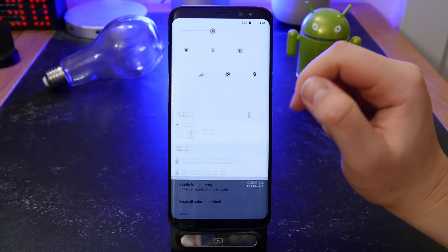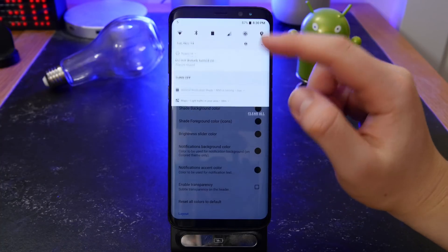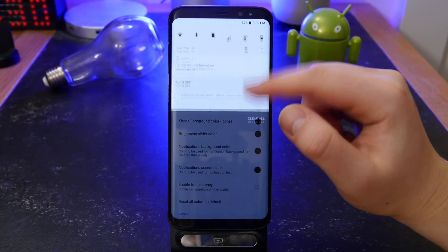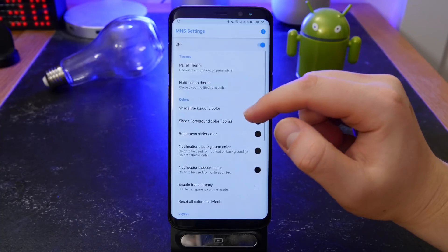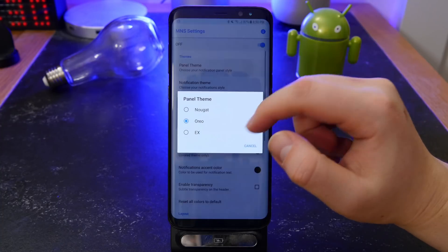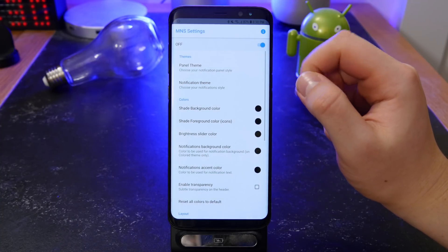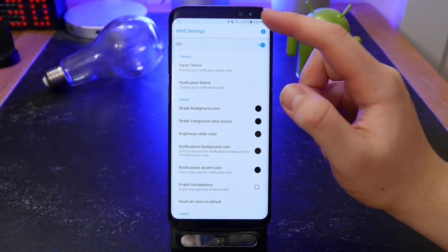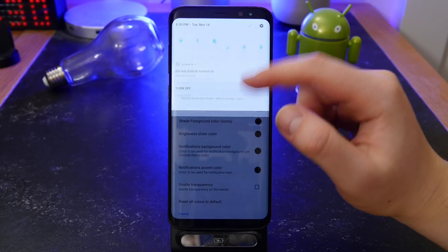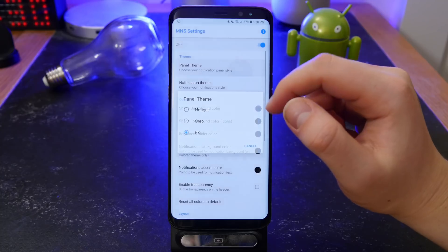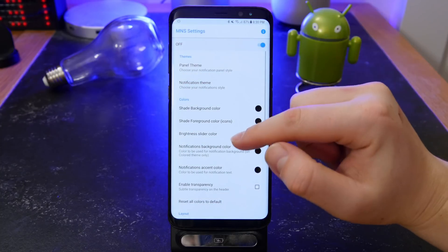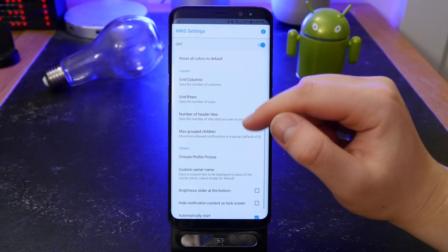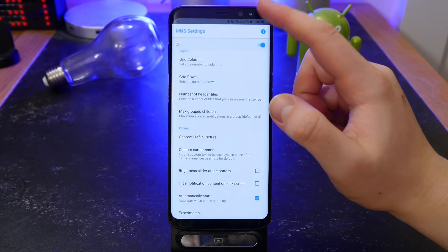You can change the notification color — black, white, or colored. Overall it's really smooth, it works from boot, you can enable it to automatically start, set custom colors, and change all the little details. You can change your grid rows, set a profile picture at the top, change your brightness slider position, and hide your notification content.